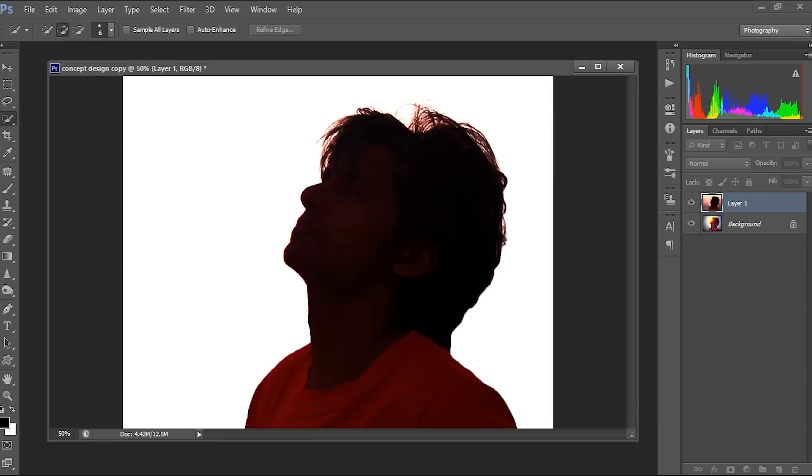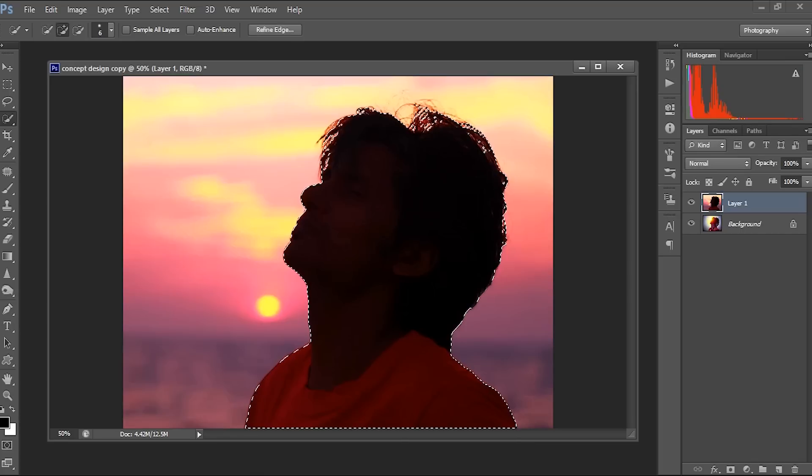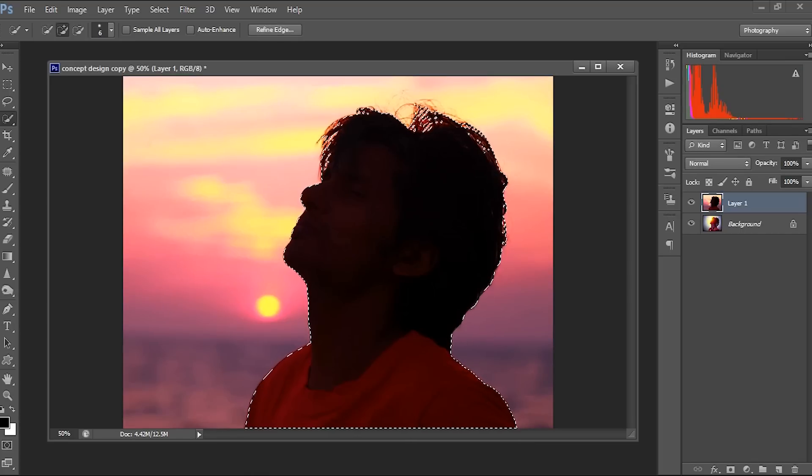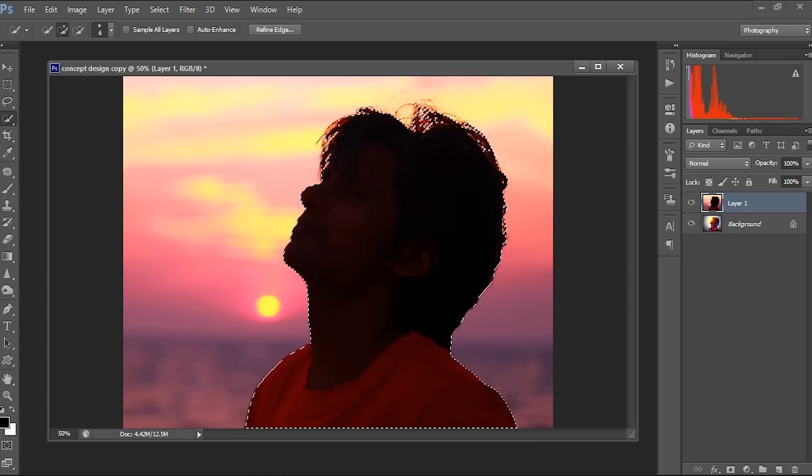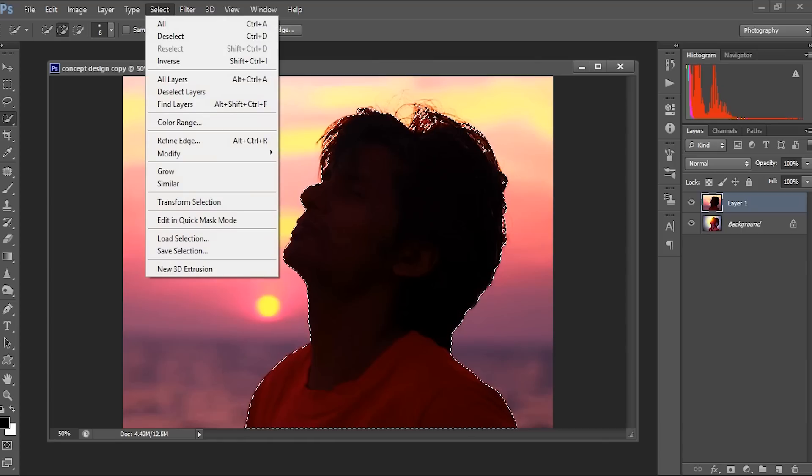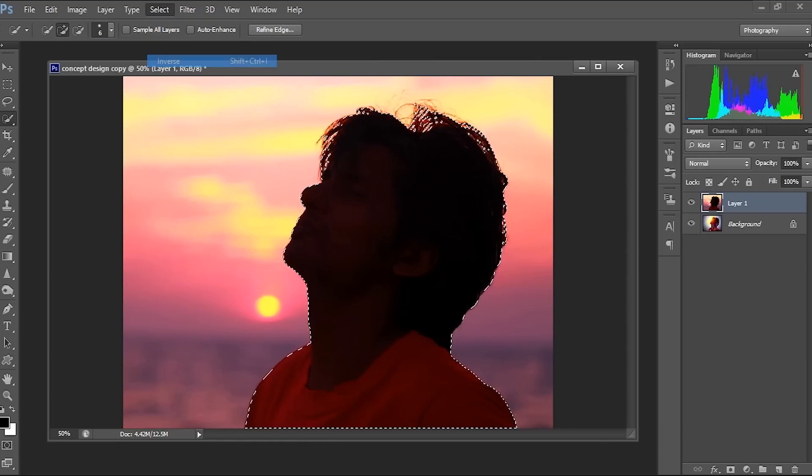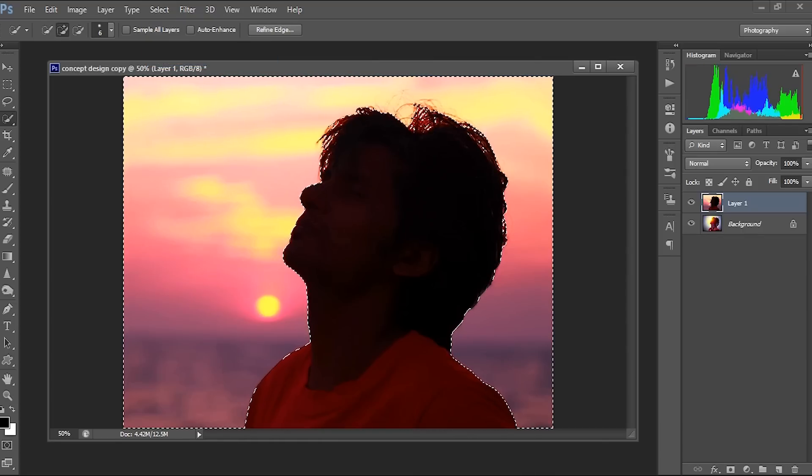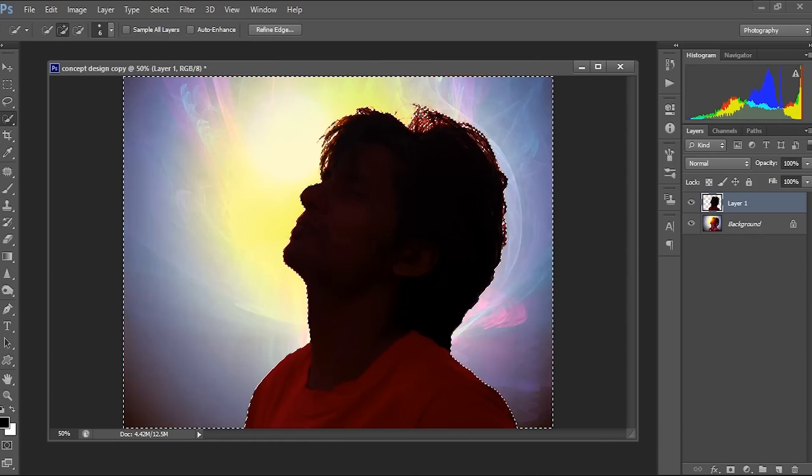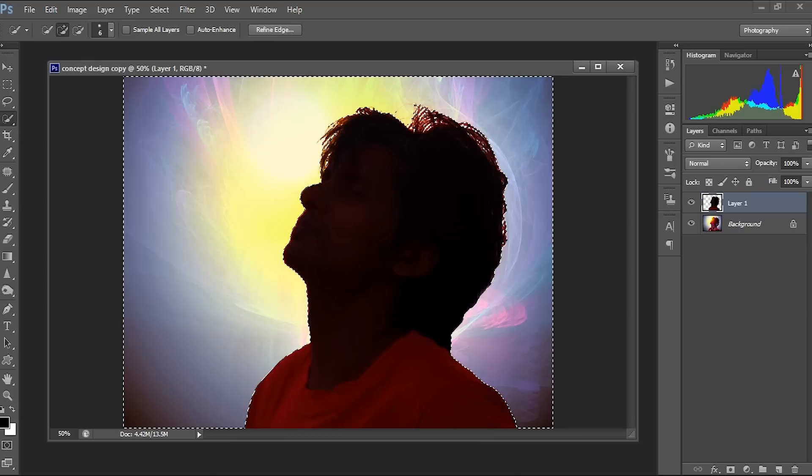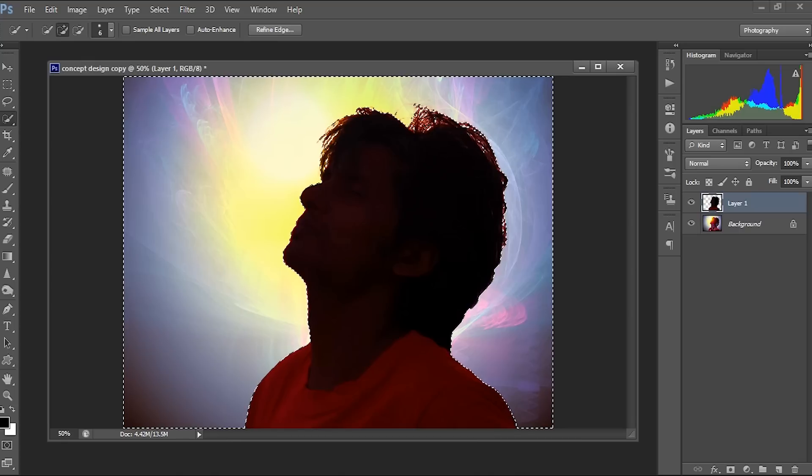And we'll be selecting the inner area. We actually need the reverse area, so select inverse and delete this one. So we got the background removed.